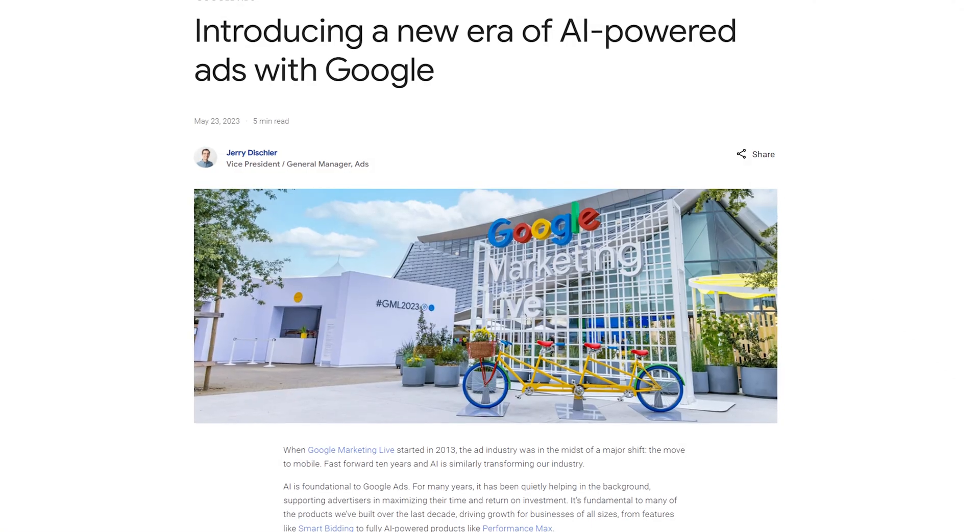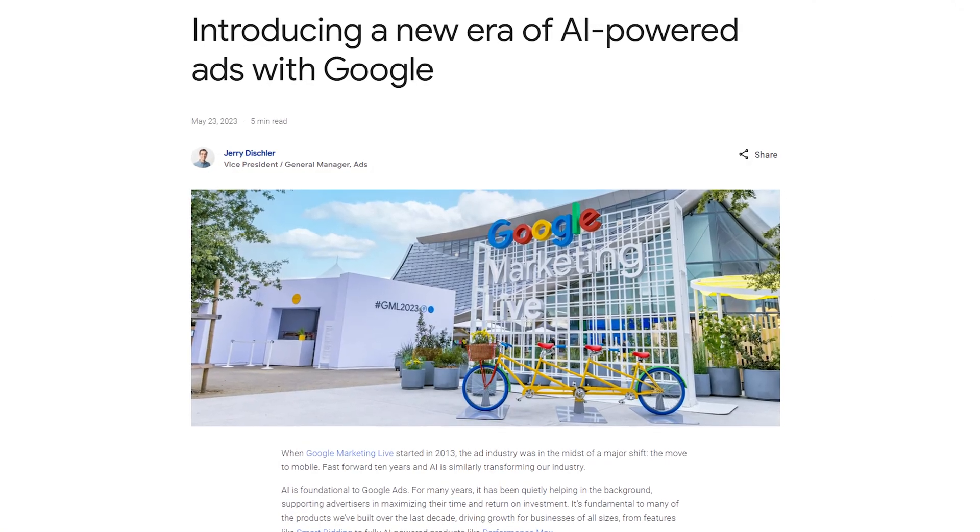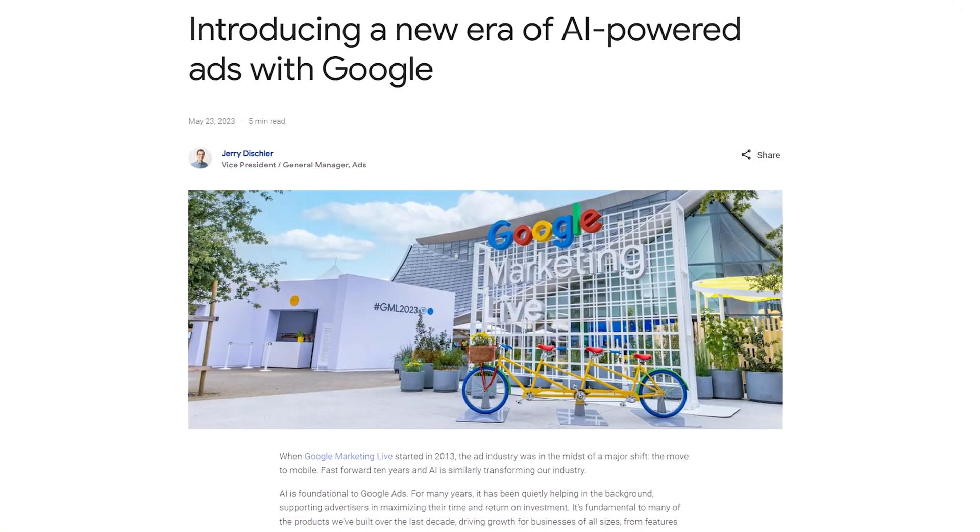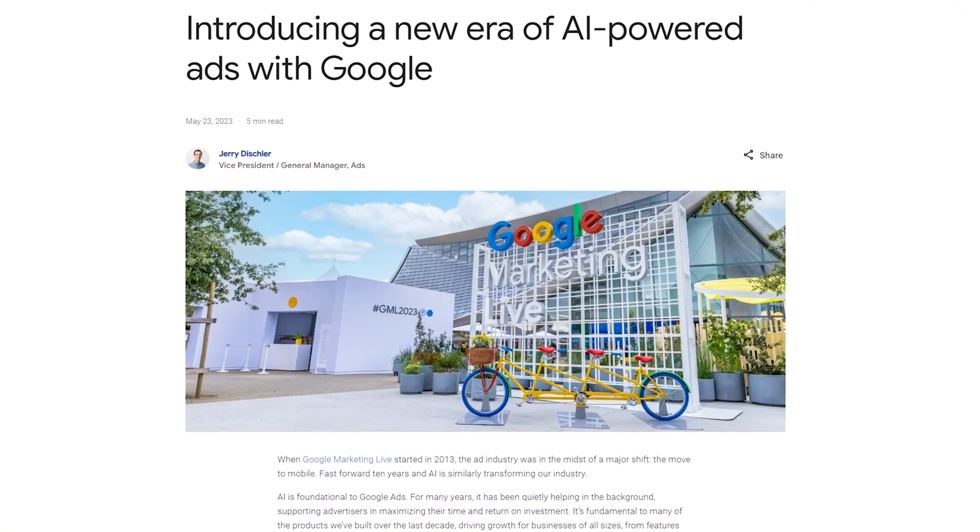So there you have it. That's my view on which of the automatically applied recommendations I do opt into for my Google Ads accounts right now. Now, closely related to the subject is Google's automatically created assets. And Google has now made a very recent announcement that they're going to be rolling this out more and more, especially to search ads.